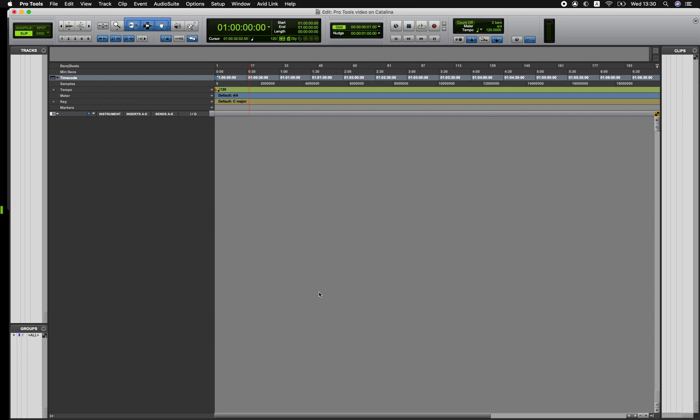Hi everyone. I just wanted to make a quick video to explain some of the video file support in Pro Tools on Catalina.